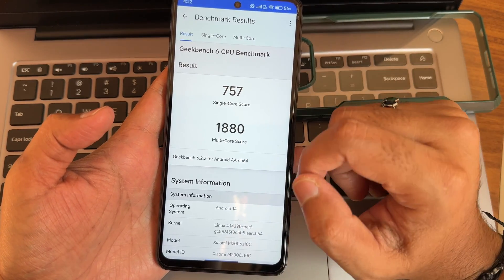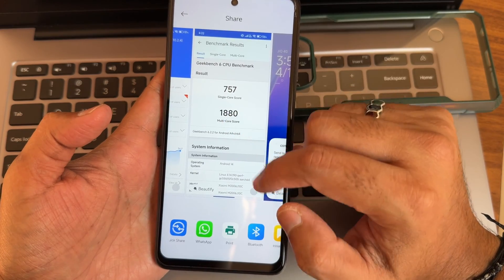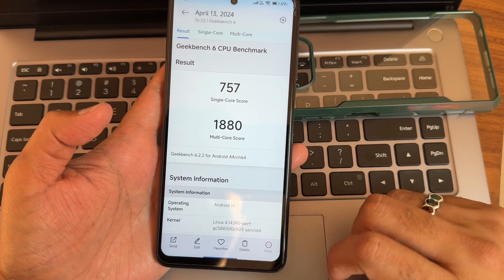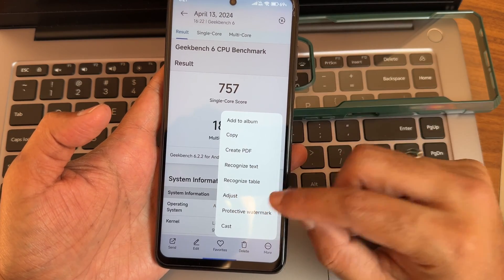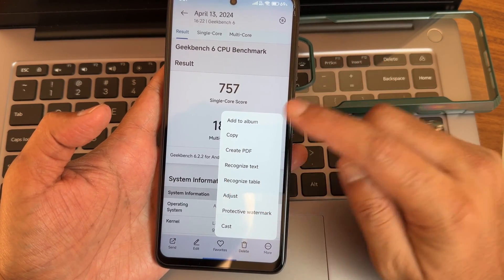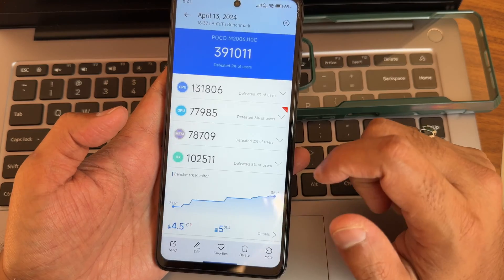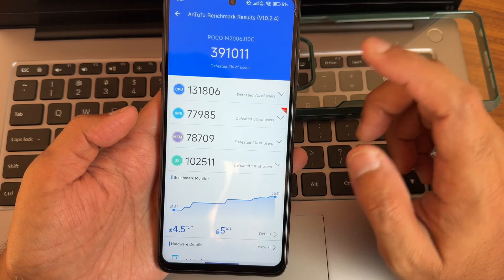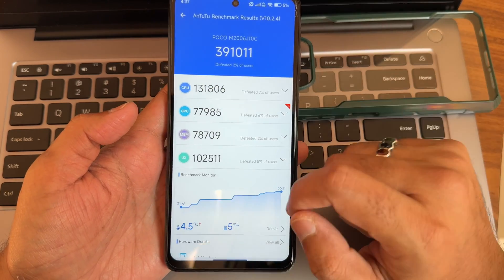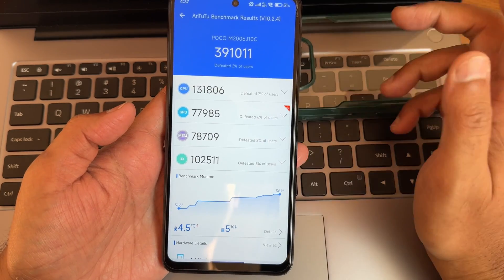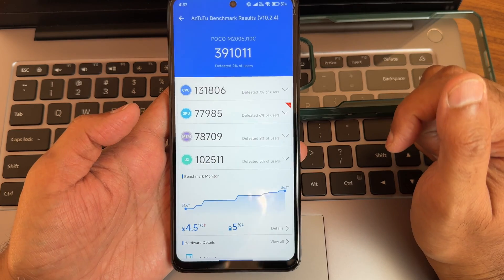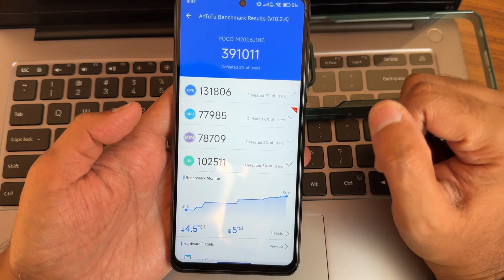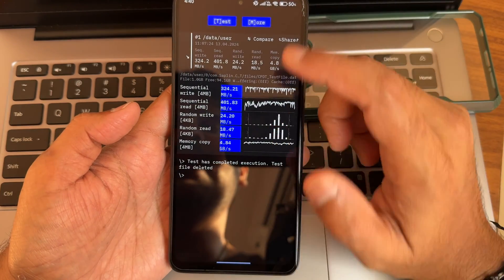Here are the Geekbench results — version 6.2.2: single-core score is 757 and multi-core is 1880. Kernel 4.14.190 puff is used. In the gallery you get options like recognize text, table, protective watermark, and create PDF. AnTuTu benchmark score is around 391,000 to 411,000. Temperature raised 4.5 degrees Celsius and battery dropped 5% during the entire testing, using AnTuTu version 10.2.4.